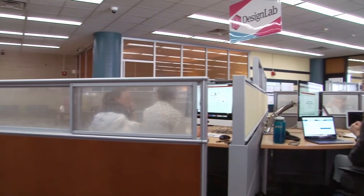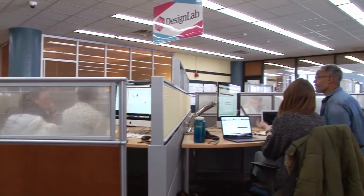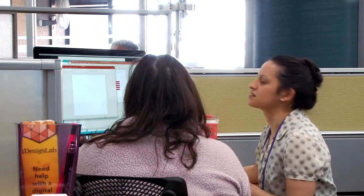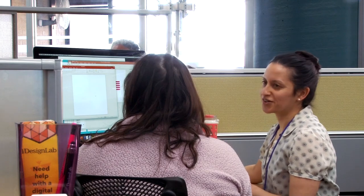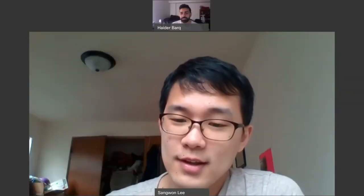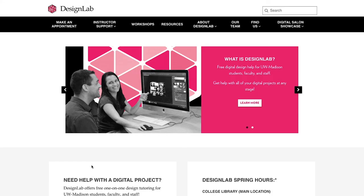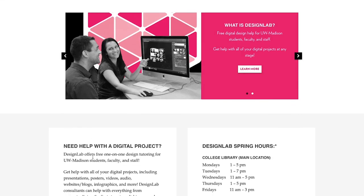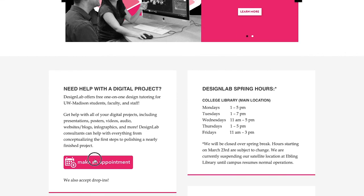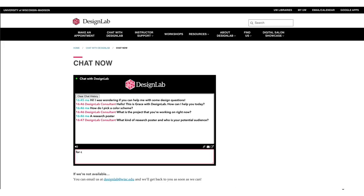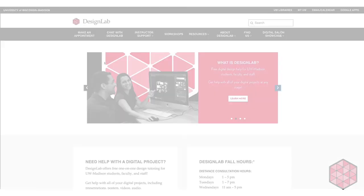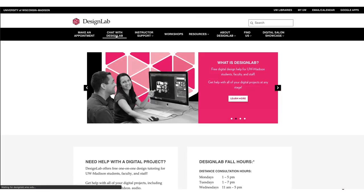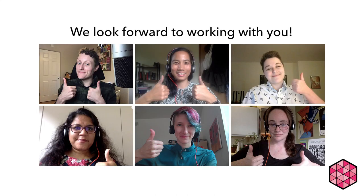Don't forget, Design Lab is here to help you with your project. Due to the pandemic, we have suspended all in-person appointments, but we are still offering appointments via video calls. You can make an appointment from the Design Lab website by clicking the pink Make an Appointment button. You can also start a chat with us using our new chat service, which is open anytime Design Lab is open. From anywhere on the Design Lab website, click Chat with Design Lab in the main menu. We look forward to working with you!